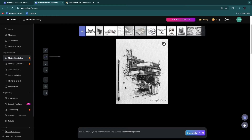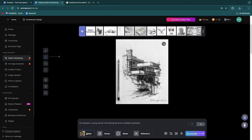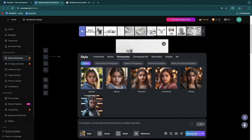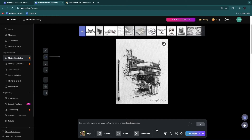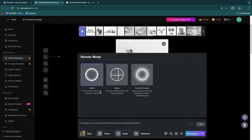Once you've uploaded your sketch you'll see options here. You can select a style — realistic, natural, cinematic, etc. — though this is mainly photography. You can also upload a reference image. Under mode you can select outline, depth, or precision concept. I'll just keep everything at standard to show you what this can do, and then click generate.